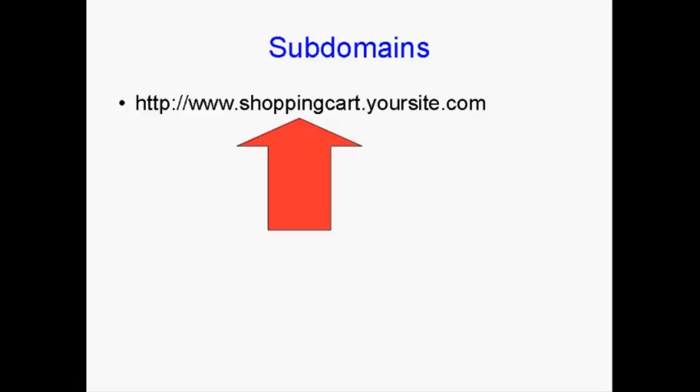Well, the shopping cart bit, the bit between the www and the .yoursite.com, is actually the subdomain, and that is a separate part of the website.